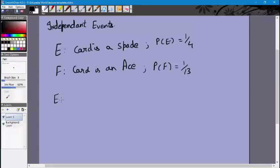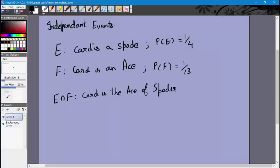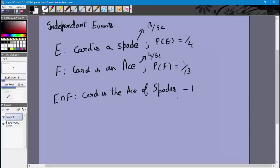Now, what is E intersection F? It means the card is the ace of spades. There are a total of 13 spades, so 13 by 52 equals 1 by 4. There are a total of 4 aces, so 4 by 52 equals 1 by 13. There is only one ace of spades, so the probability of E intersection F is 1 by 52.